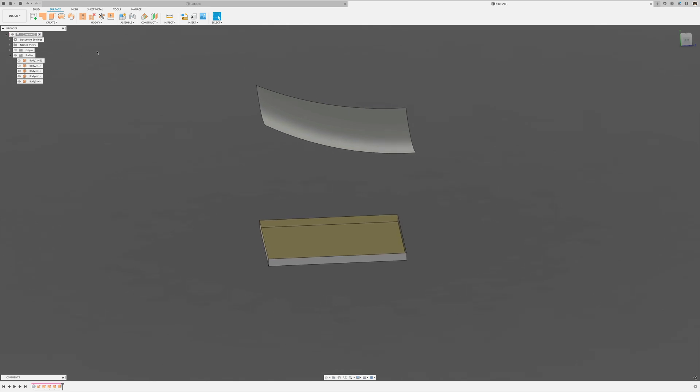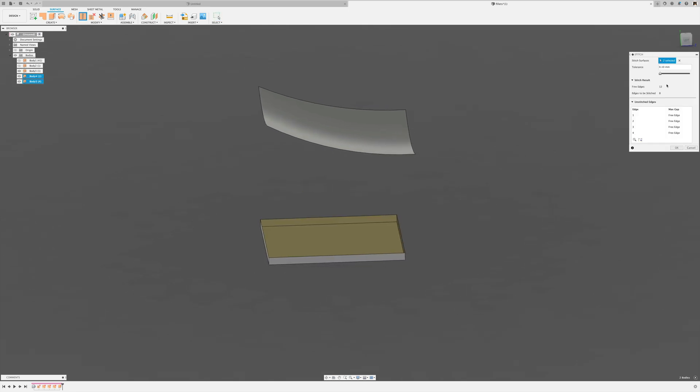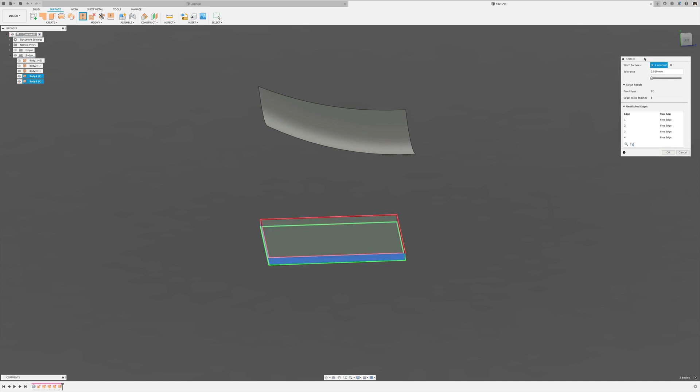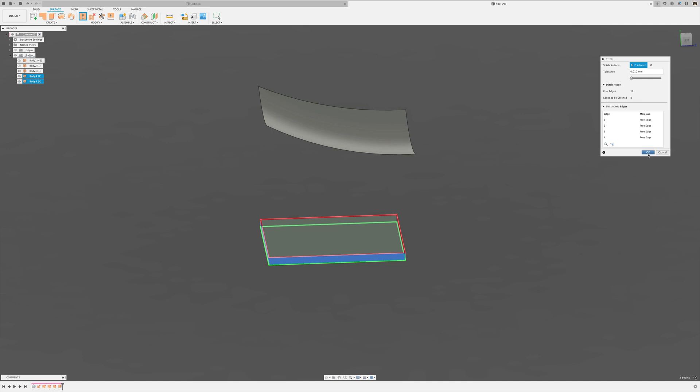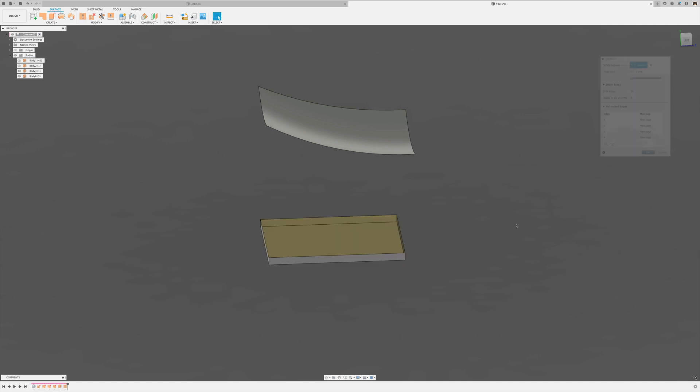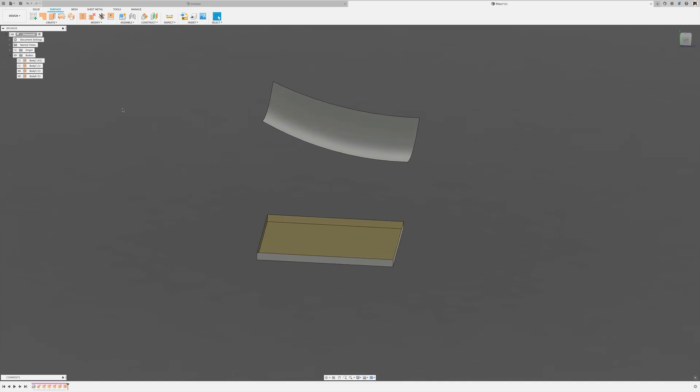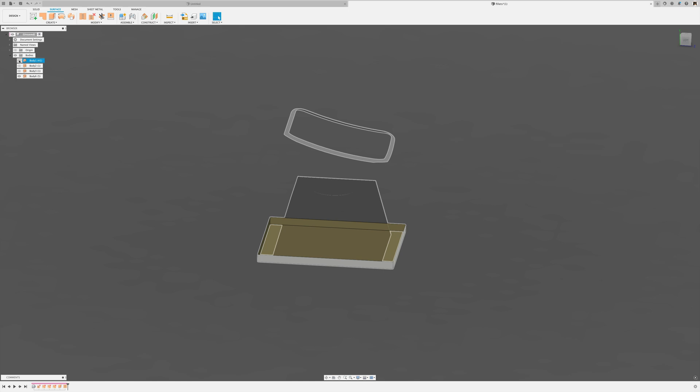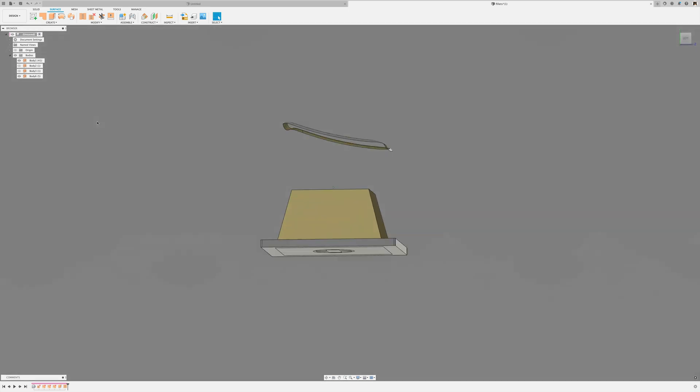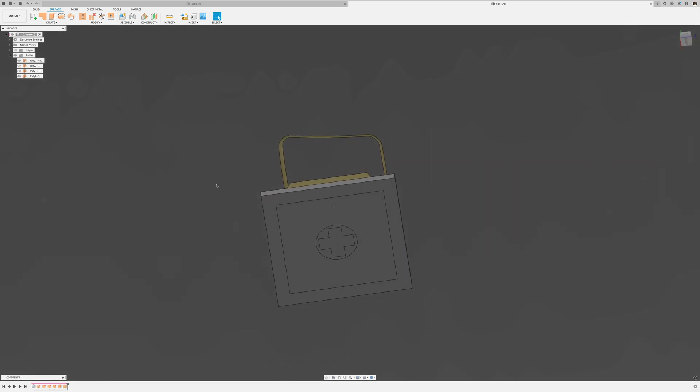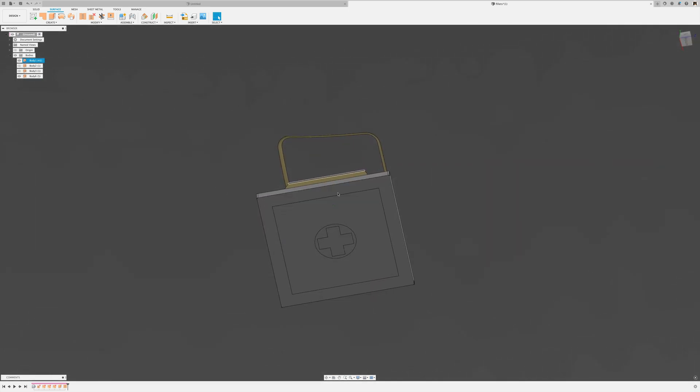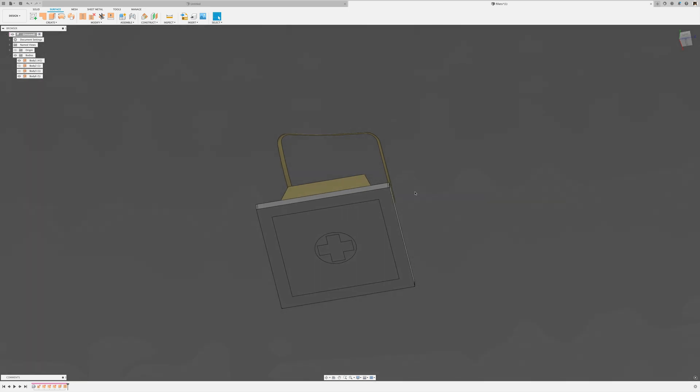And then I'm going to stitch that together. And I usually lower my stitch tolerance to one hundredths. If I see a gap showing up here, I figure out what the problem is. But I don't just increase that tolerance.